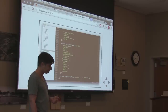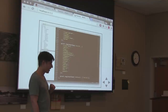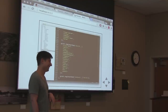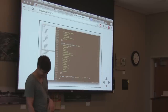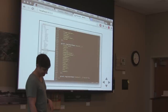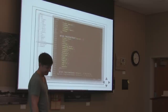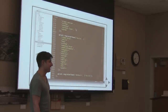Do you guys minify your HTML? You don't. How many bytes do you waste a day, Zach?